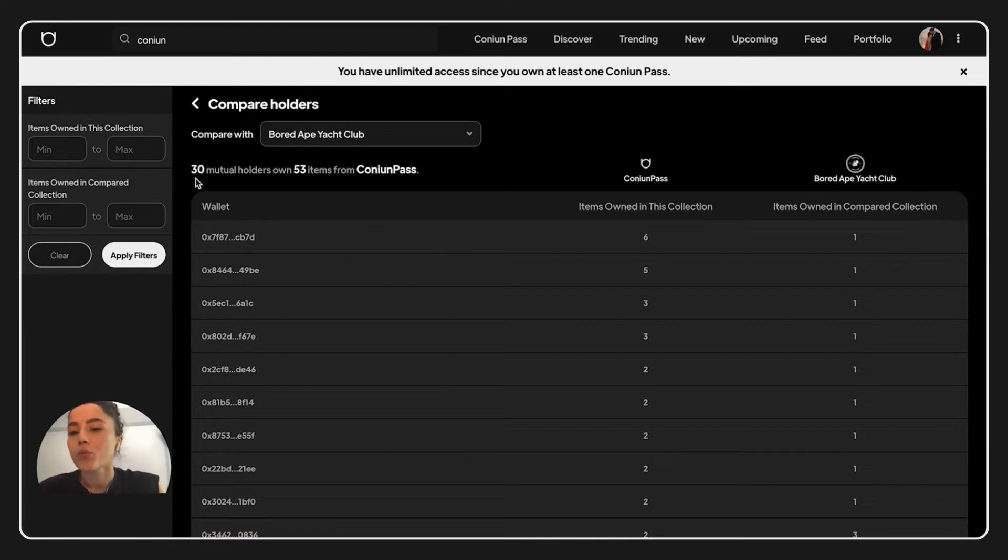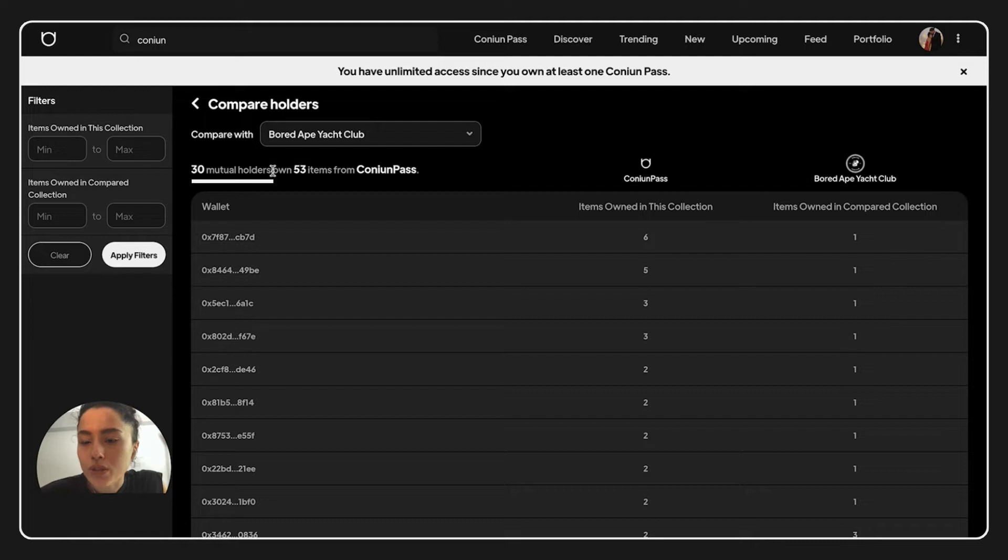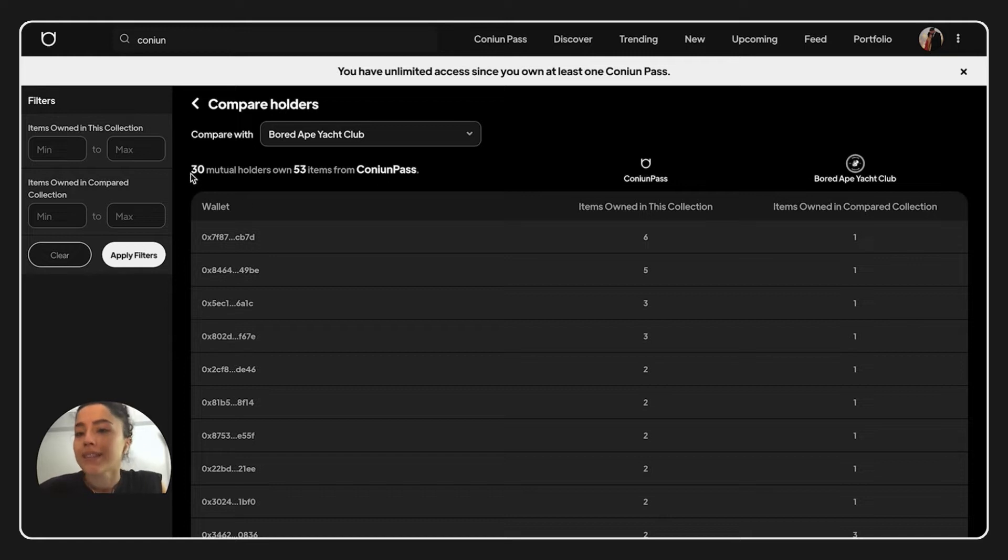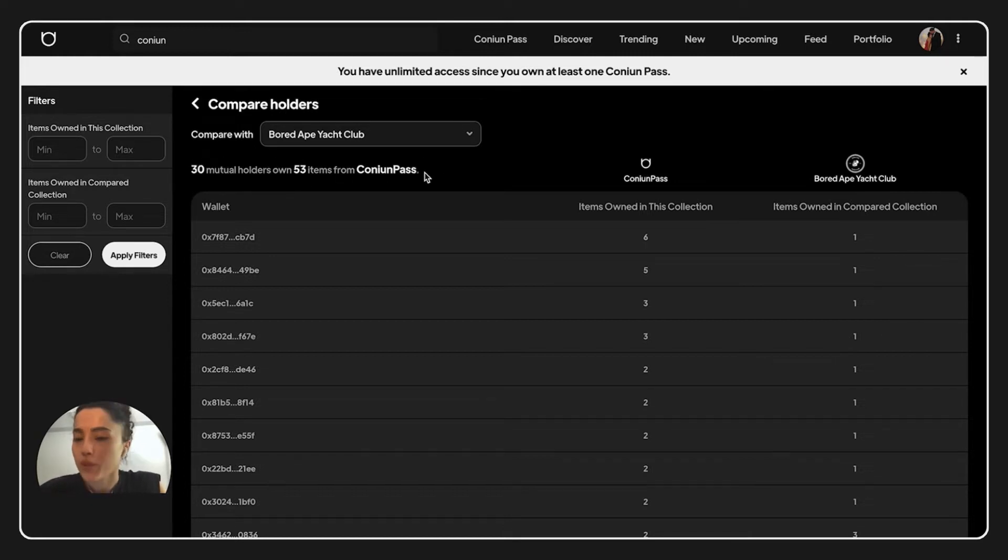And what we have here is 30 mutual holders with Board Ape Yacht Club and 53 items from Kanyan Pass. These holders, 30 mutual holders, hold 53 items from Kanyan Pass.